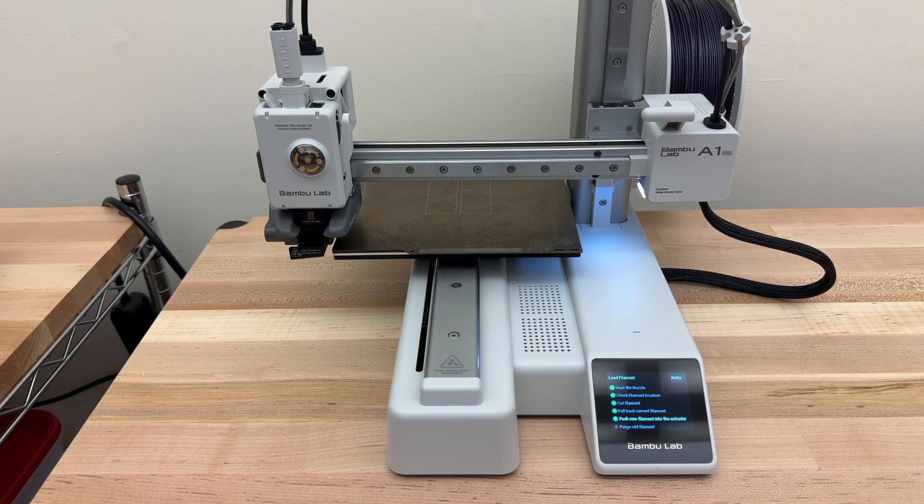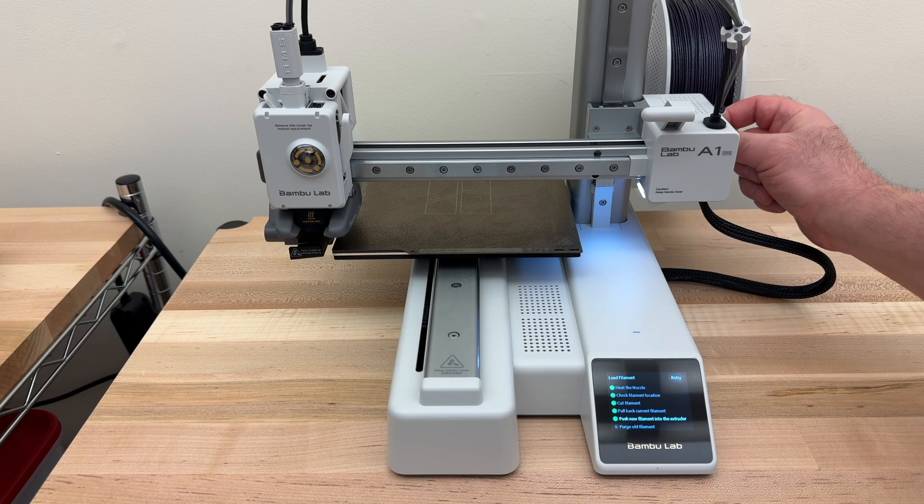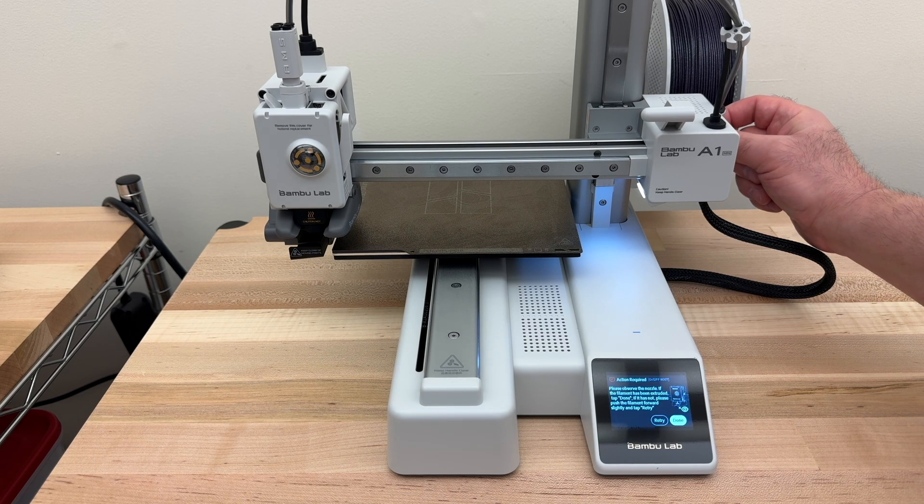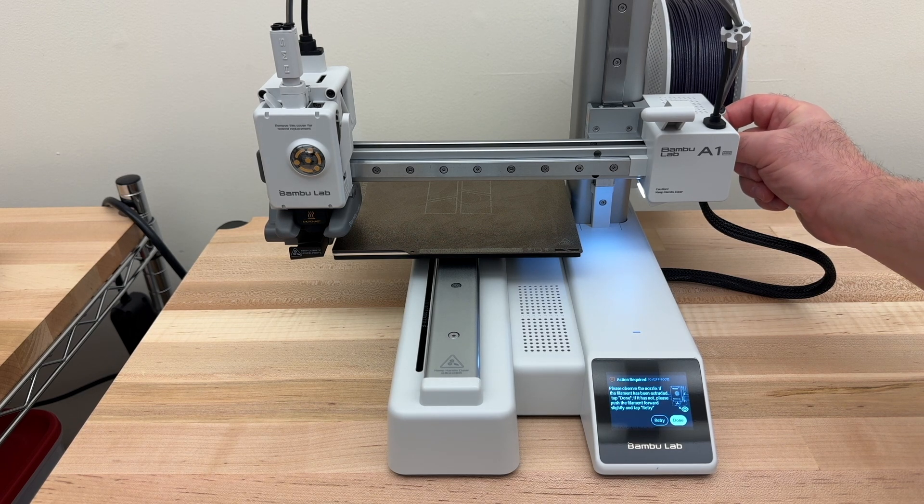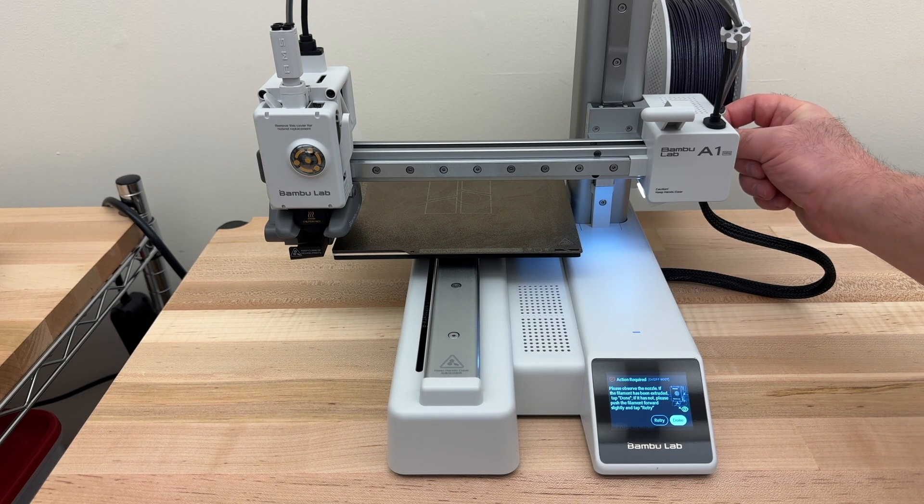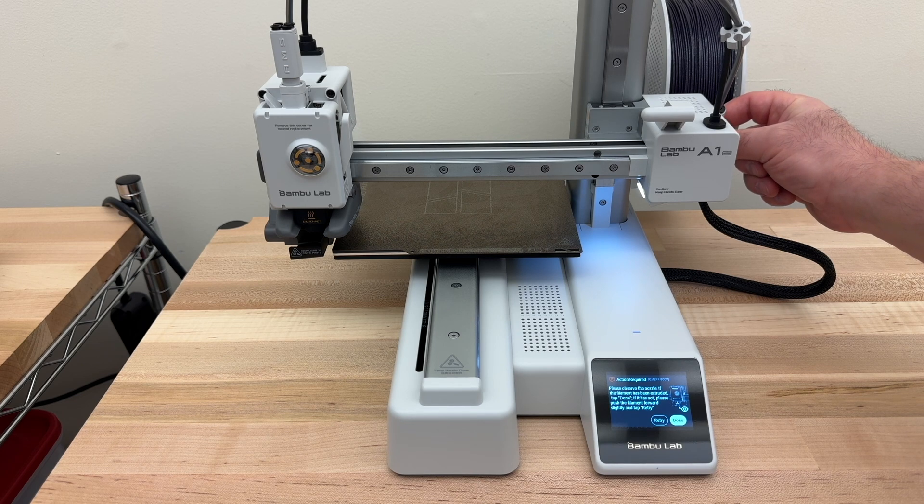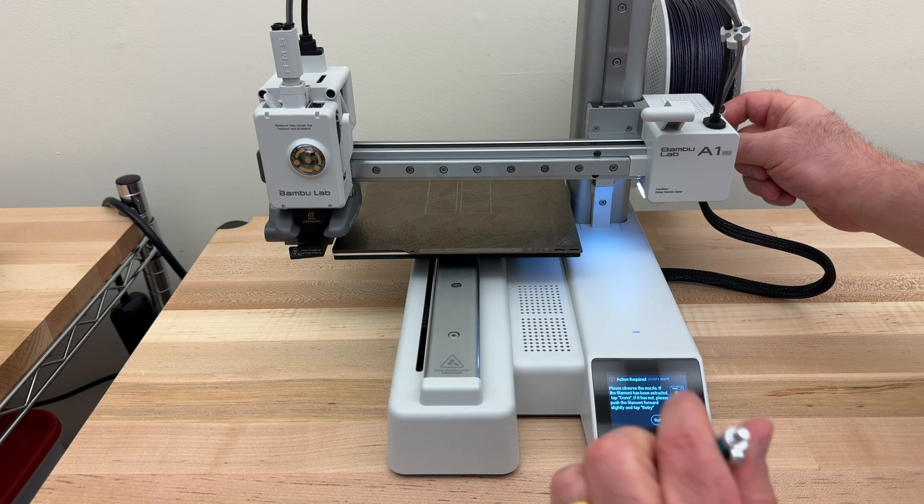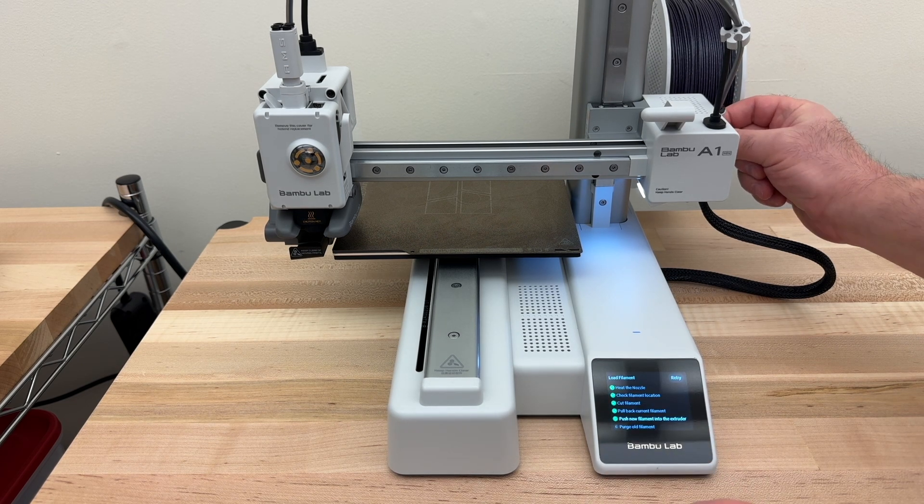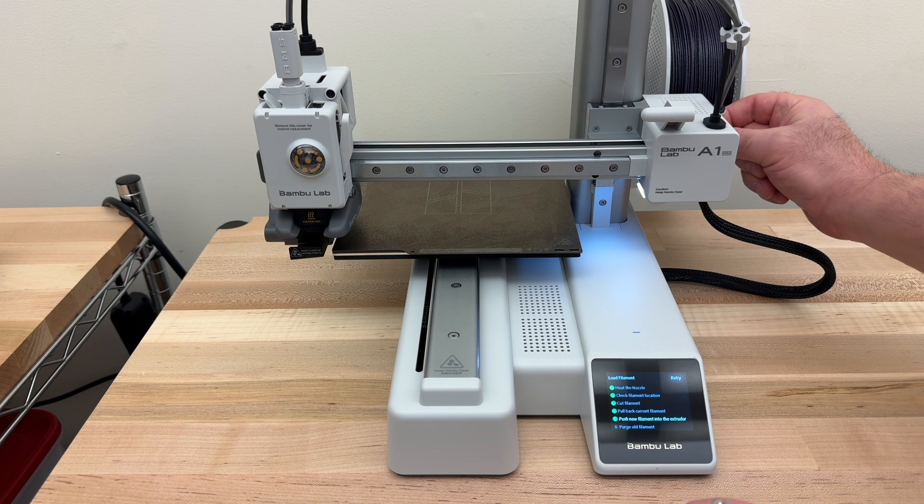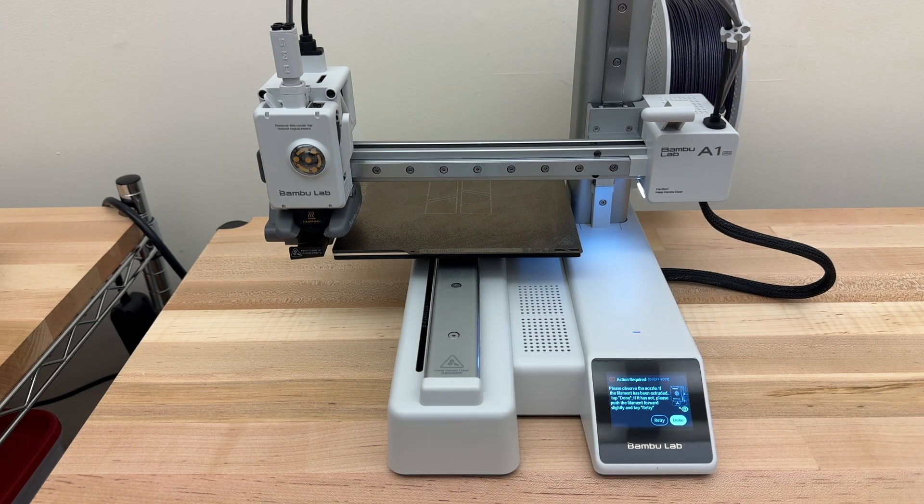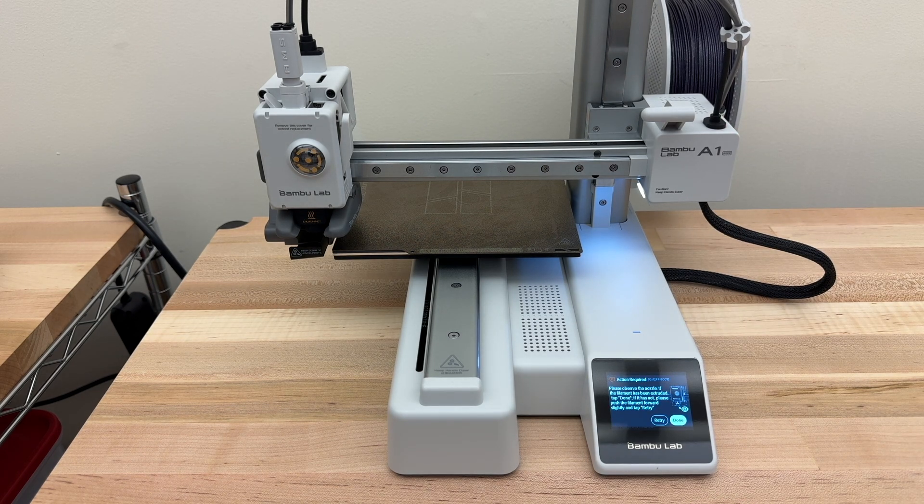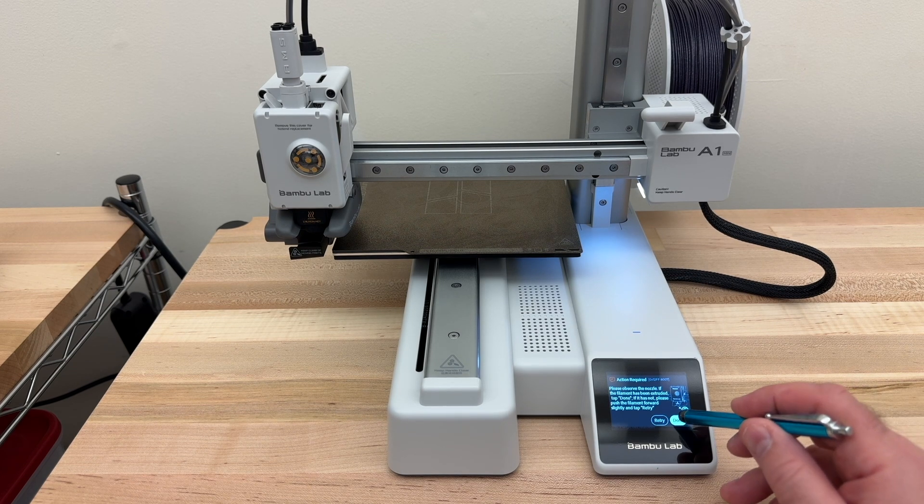The screen says to push new filament into the extruder. I'm going to put my fingers in back here just to see if I can feel it going in. It stopped. So I'm not sure that it did. I'm going to tap Retry. And I can feel the filament going in. You won't see much coming out of the nozzle. But if you can feel it being pulled in, then you know you're OK. So I'll tap Done.